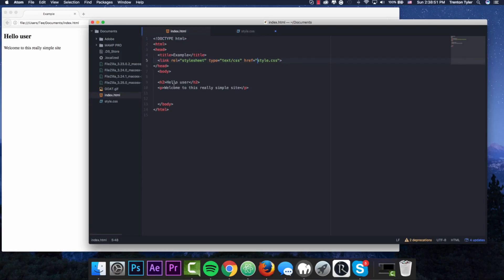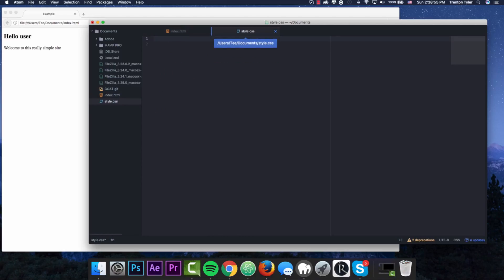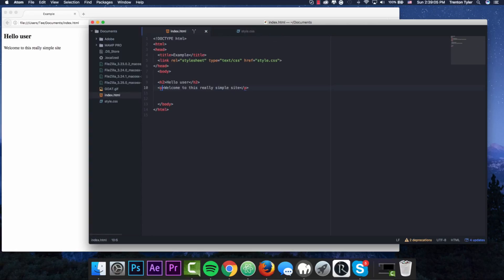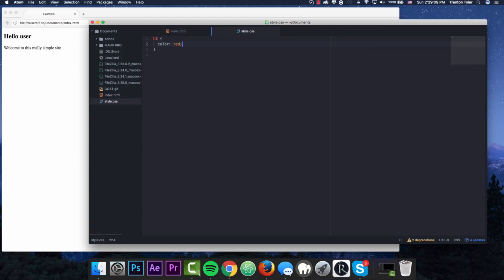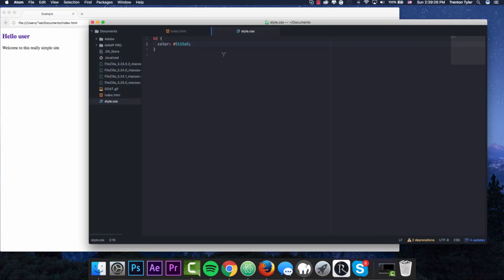Looking back at our index.html we have a body, an h2, and a p tag. We can style these by typing the tag names followed by curly brackets. To make the header red, I type h2 and set color to red. You can also use a hexadecimal color value. We can also change the color of the paragraph — if we set color to blue and refresh, the paragraph text is now blue.